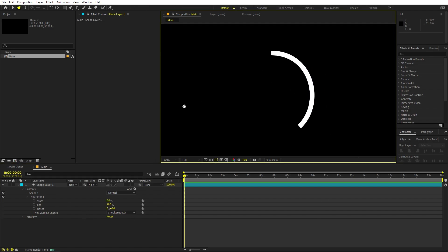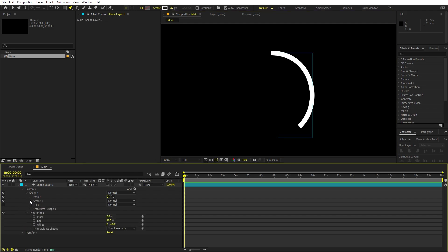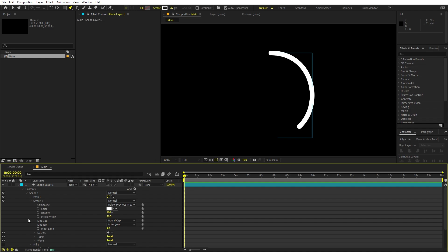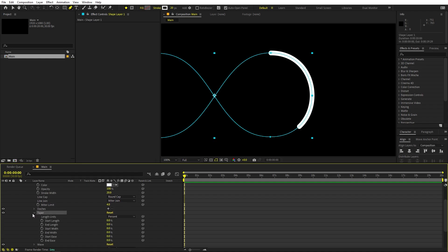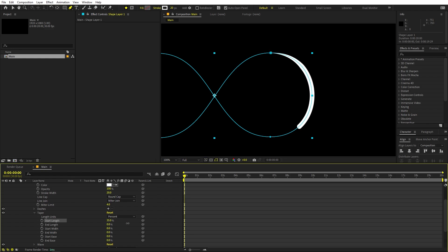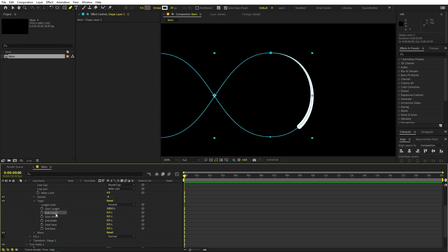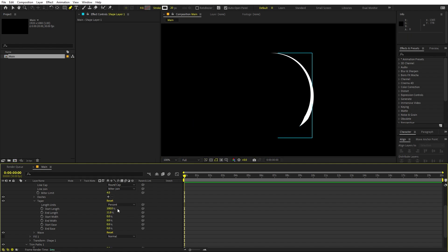Right now we have these very hard edges, and we can taper them by going under the shape to the stroke option. First I'm going to change the butt cap to rounded cap so the edges are rounded. Then we go inside the taper and play around with the start length — something like that. If you want taper on the other end as well, you can do it there too. I only want it on one end.